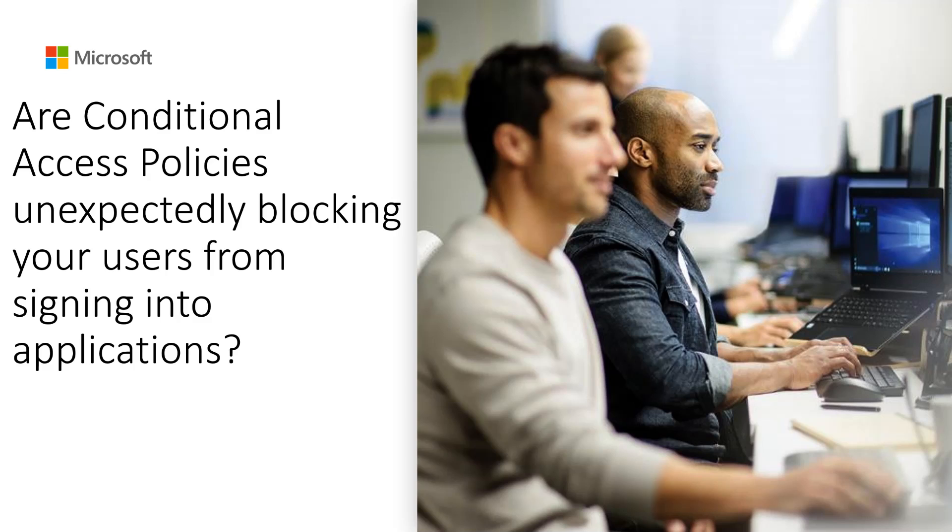This will help the admin understand which CA policy blocked the user and what are the conditions that led to the block.